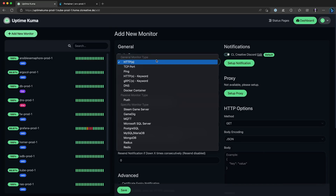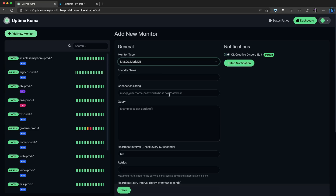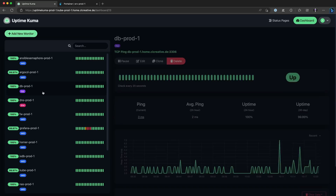It's also worth mentioning that you can even monitor specific databases on a database server. In this case, you would set the monitor type to MySQL/MariaDB and provide a connection string with a specific query. However, this is not for monitoring the database server itself, but for specific objects inside a database. I haven't found that particularly useful, because if a database object is not accessible, it's most likely the database server itself that has a problem — and you can easily monitor that with a simple TCP monitor type. So just add one monitor for the entire database server itself and you're good.